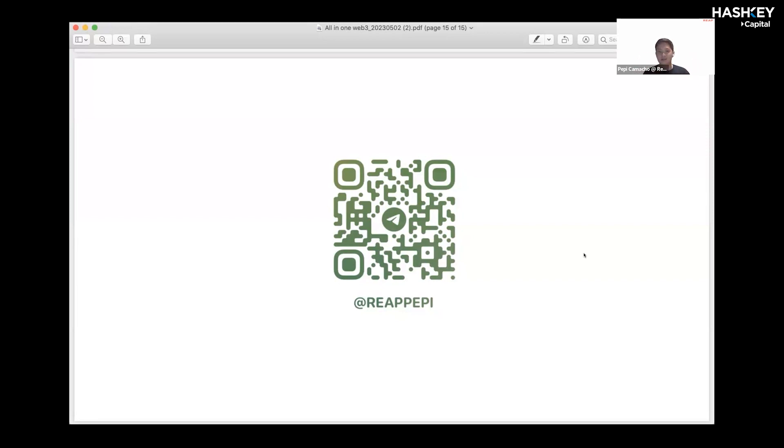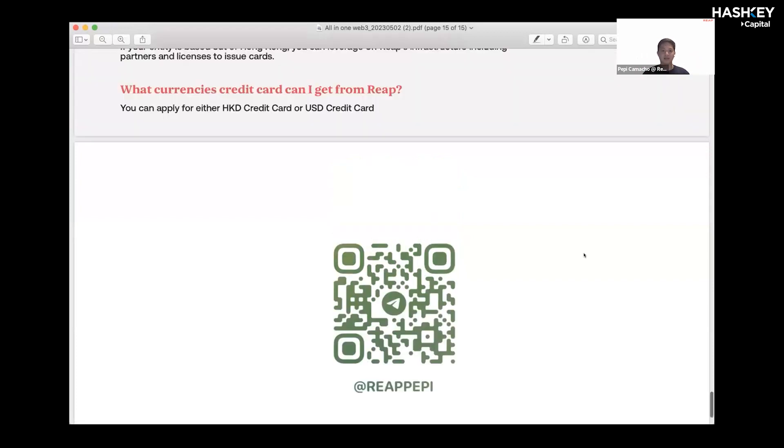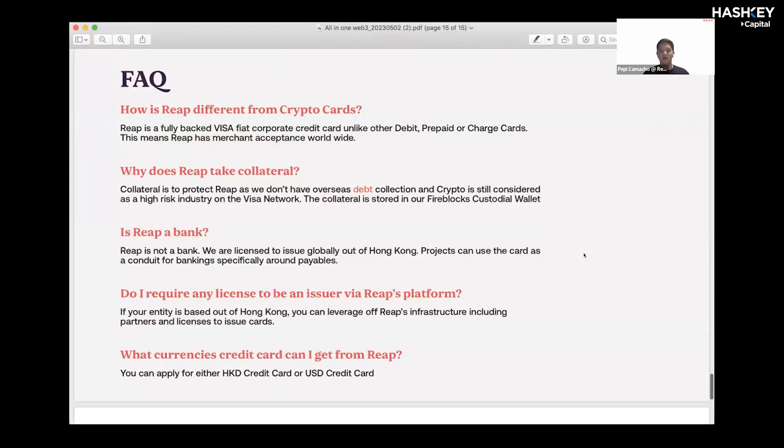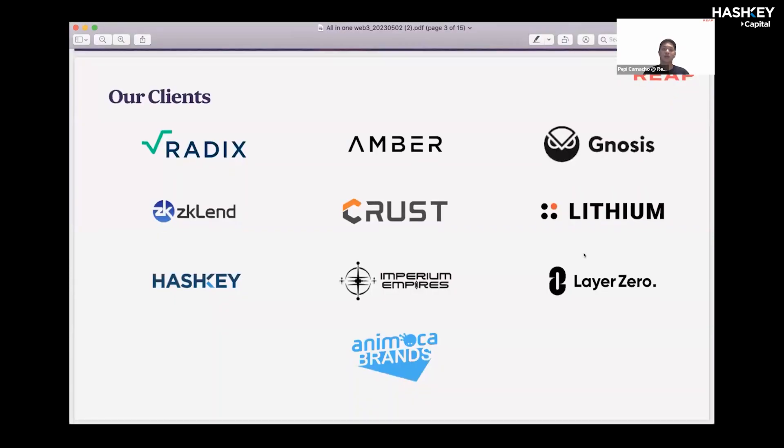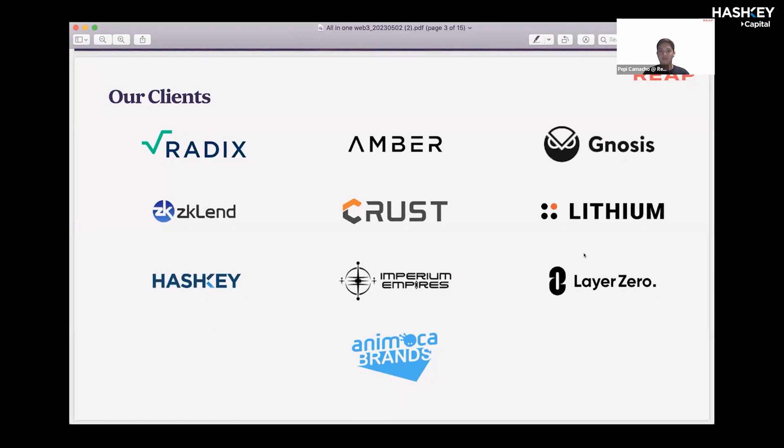Existing customers on the Web3 side are our biggest customers who are using all our services, not just the card, but also using REAP pay to either pay their employee salary, pay for rent, or pay for suppliers abroad. Thank you very much.